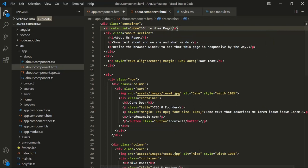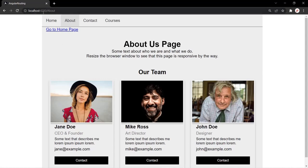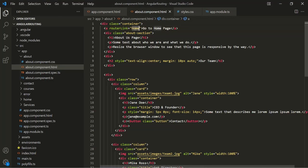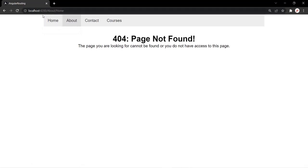Let's go to the web page and navigate to the about page. We have this link 'go to home page'. When I hover over it, in the bottom left corner you can see the route is localhost:4200/about/home. Currently the active route is localhost:4200/about, and 'home' is being appended to that. Clicking it shows localhost:4200/about/home in the URL, and since we have not defined any route with this path, we get taken to the 404 page not found.